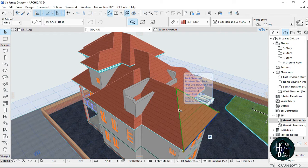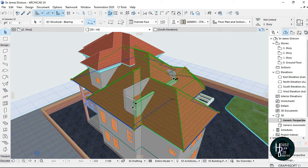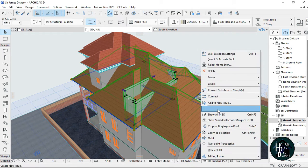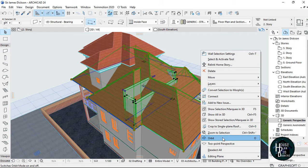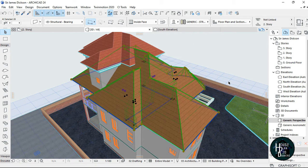Once that is done, click the roof, untick suspend groups, hold shift on your keyboard, click the walls you don't want, then right-click and select 'Crop to single plane roof'. Select 'Crop element top' because you don't want the upper side of the block to be shown. Click crop and it will be gone automatically.